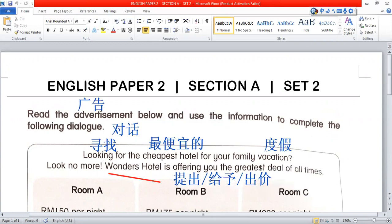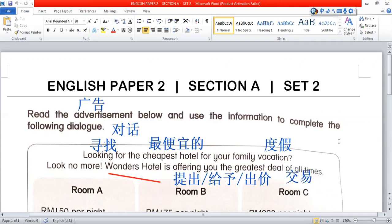Greatest deal — 'deal', D-E-A-L, means the best offer. Of all time — every time, we give you the best.